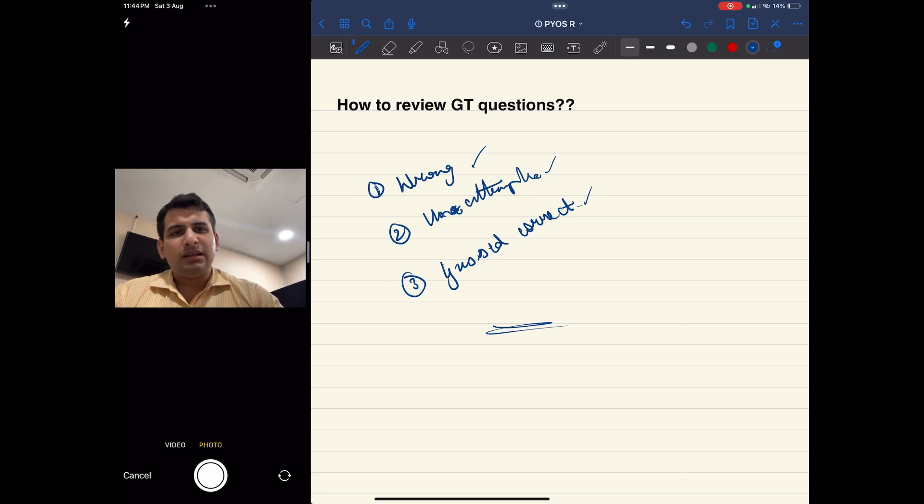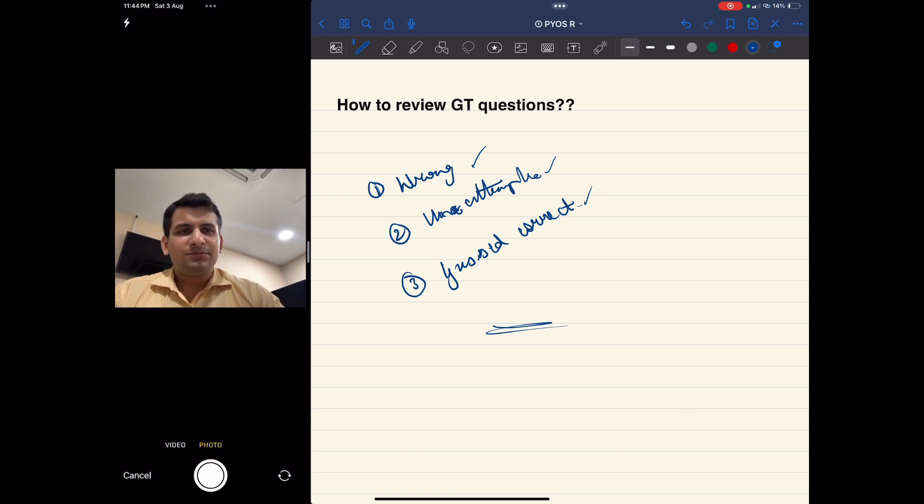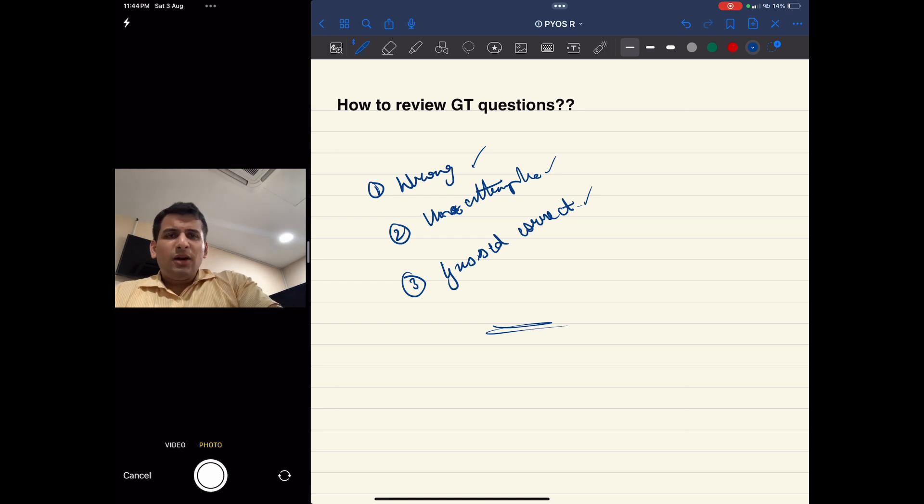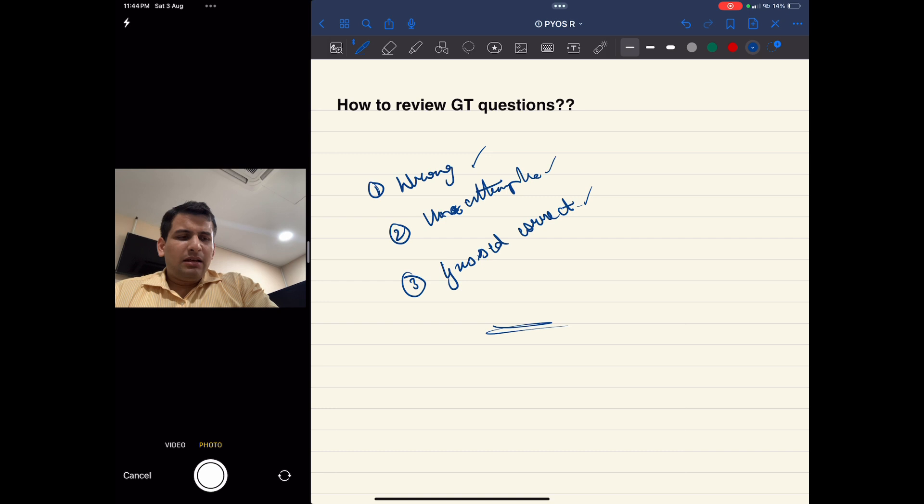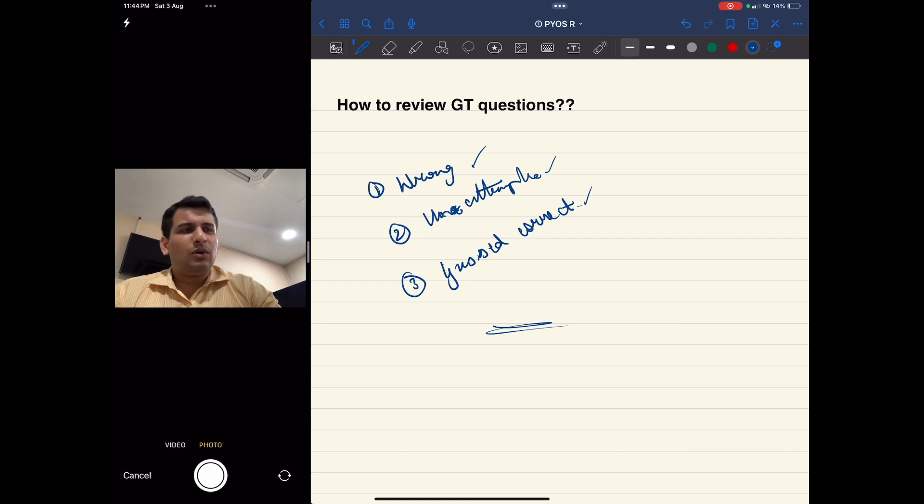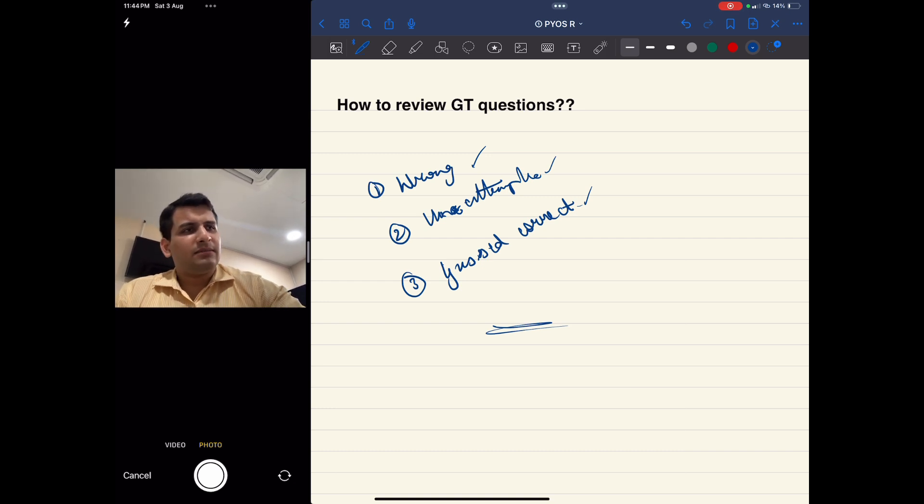This is the best way to review a GT and then keep going ahead. If there are any doubts, please let me know. Hopefully this session was nicely explained and you could get something out of it. All the best for your exam and take care.